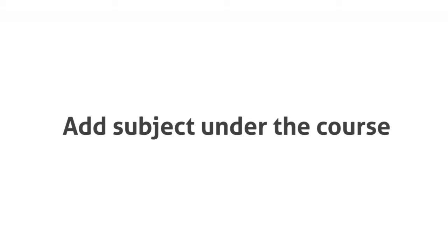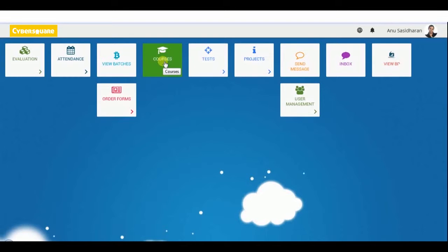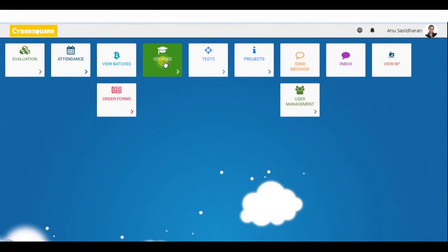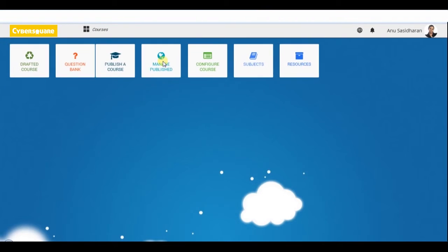To add subjects under a course, the system stores course materials under the resources of subjects that we create for a course. First of all, we need to create subjects for that. Click on the course menu button and select the subjects menu.